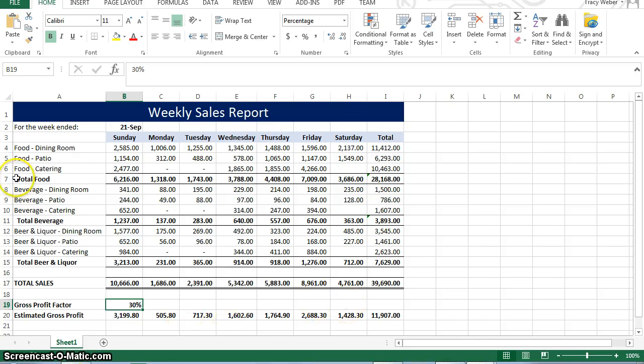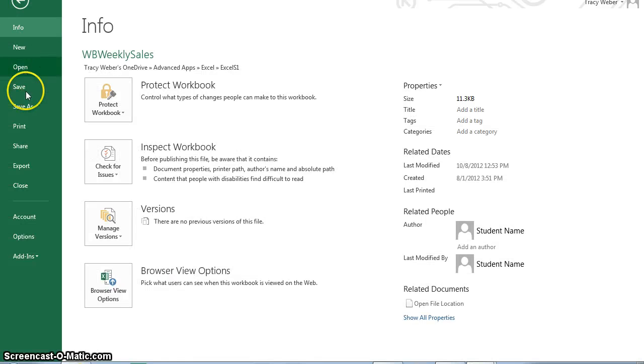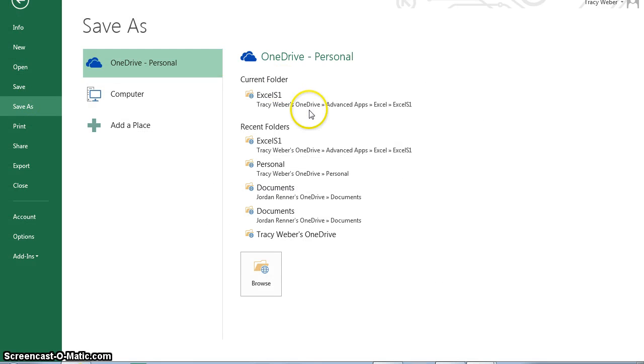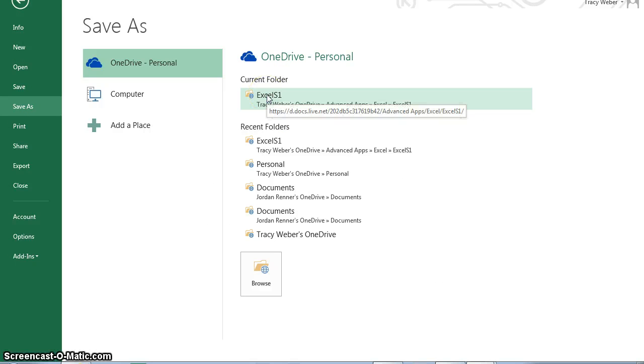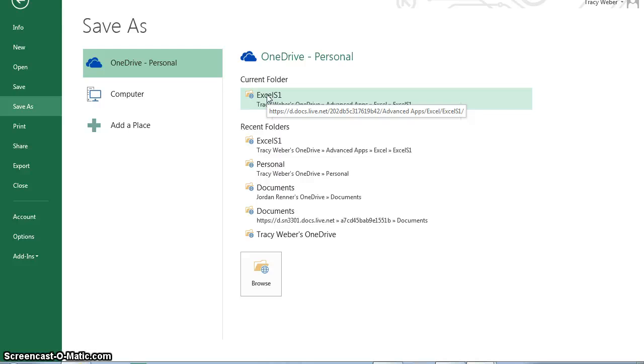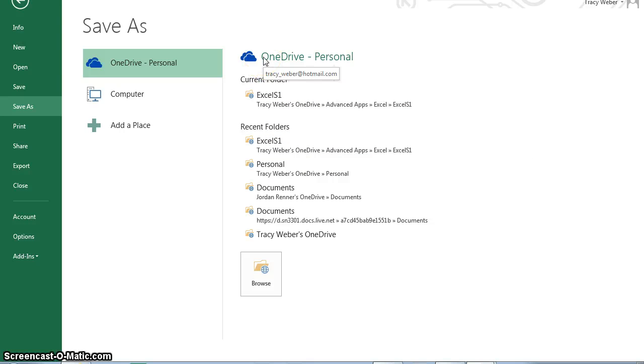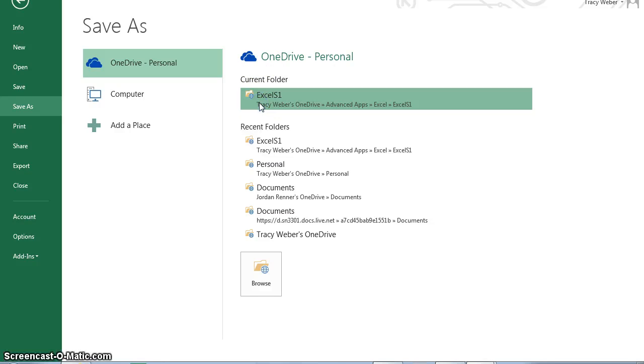Click the file tab, save as, and I'm going to save it. Use the save option to save a file for the first time. At the save as dialog box with Excel, this one is the active folder. I'm going to make this my active folder.